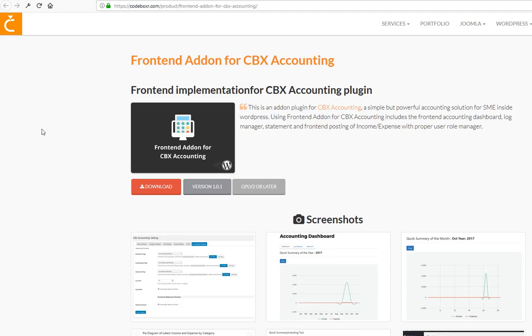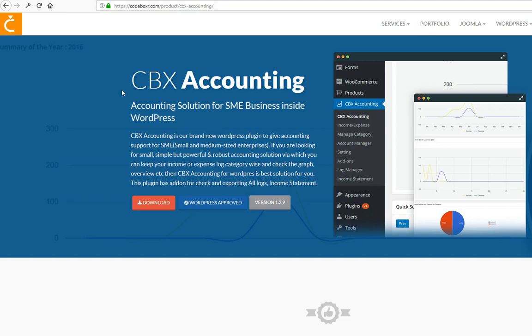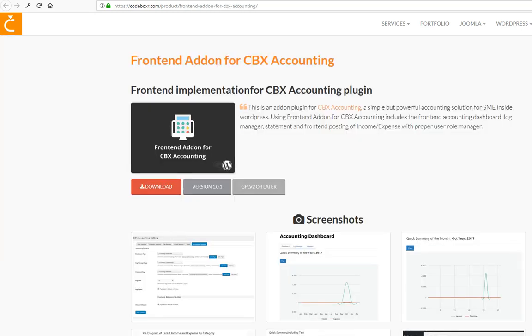Hello, welcome. This video shows how to use the front-end add-on for CBX Accounting. We have a plugin called CBX Accounting that is developed for small businesses, and recently we released an add-on called Front-end Add-on for CBX Accounting. This plugin enables CBX Accounting features on the front-end using shortcodes.